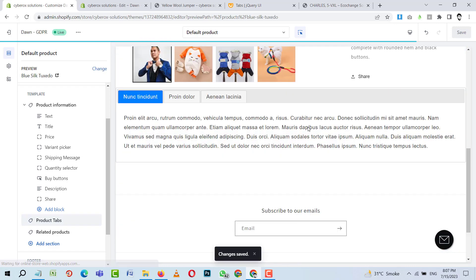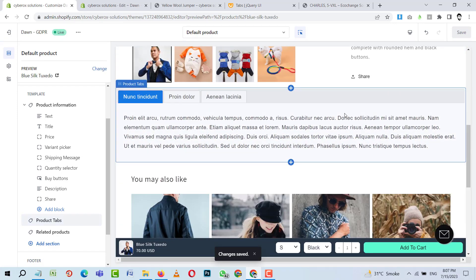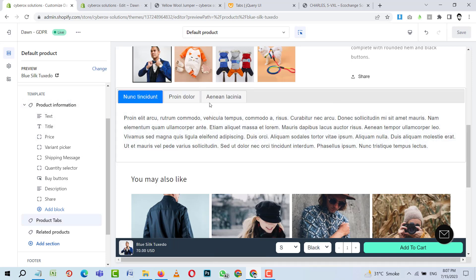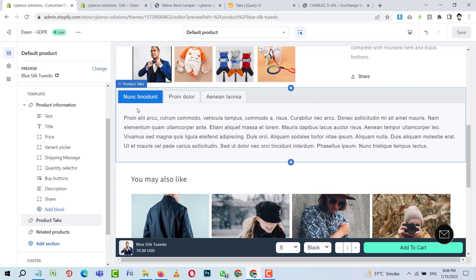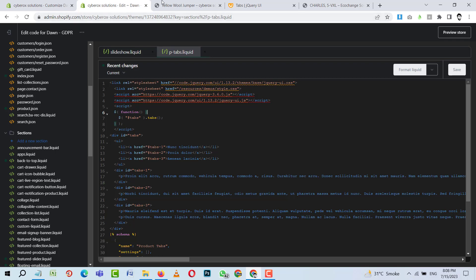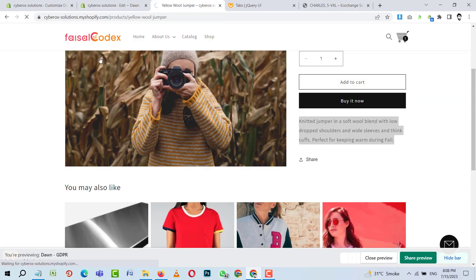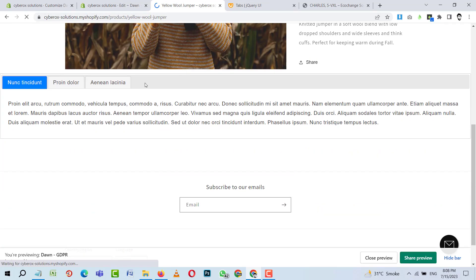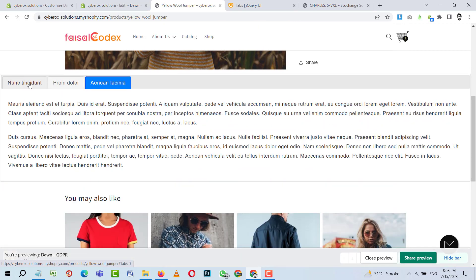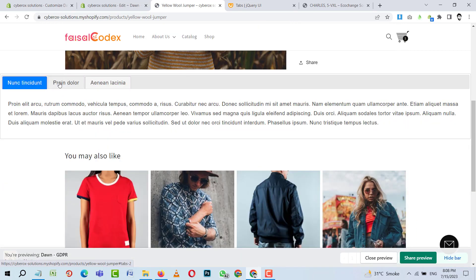Actually, I hadn't set any condition in the liquid code to run JavaScript inside the code editor, so the code was appearing broken. Now that the condition is added, let me refresh. Nice — you can see it is now working fine.